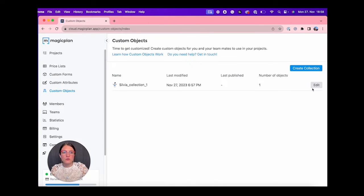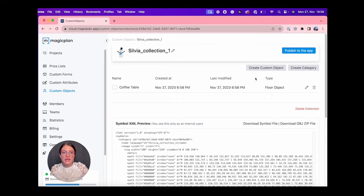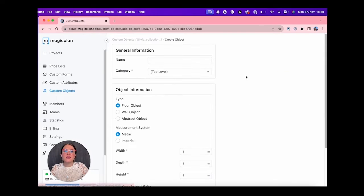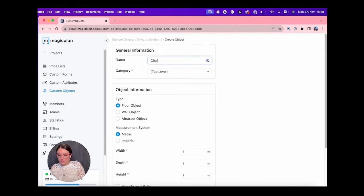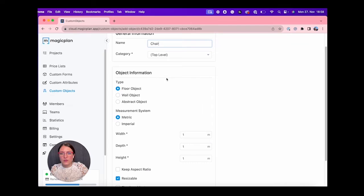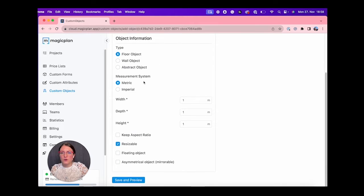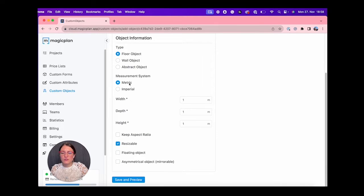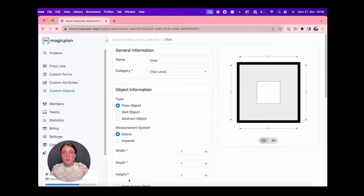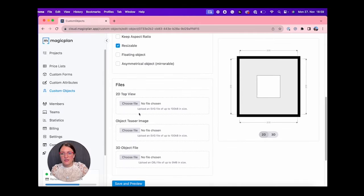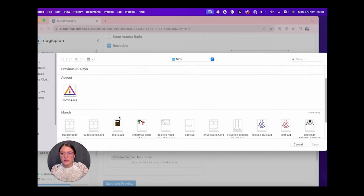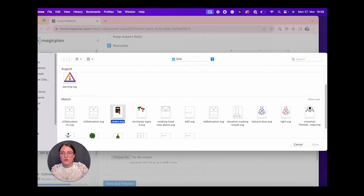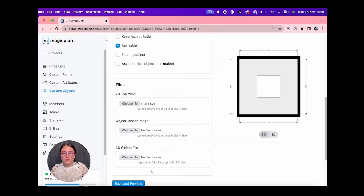Let's go also in our custom object category. Let's add another object, maybe a colored one. So we can call it, let's say, Chair. We take a look, it is a floor object also. Okay, we like it like this. We do Save and Preview. Now let's select our colored SVG file. Here we go, we have the chair, we do Open.